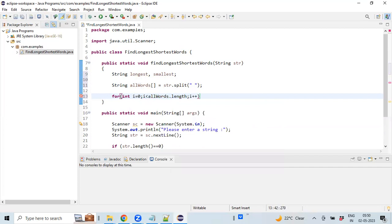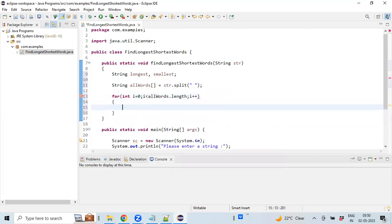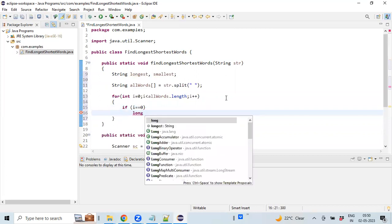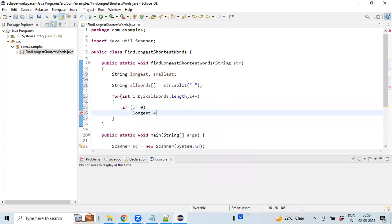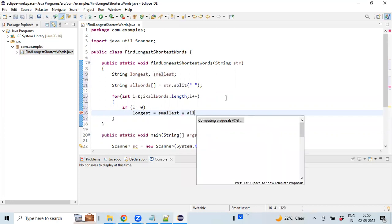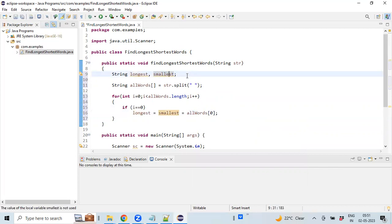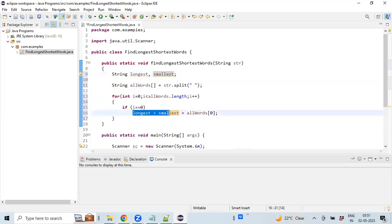For each and every word, we are going to perform the calculation. For the very first iteration, i equals 0. Because the longest and smallest word don't have any initial values, I am just storing the very first word. For that iteration, both the longest and smallest words will be the starting word.